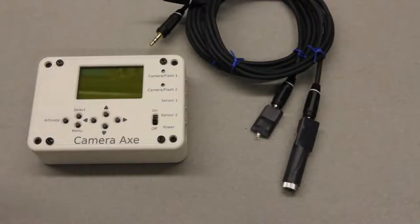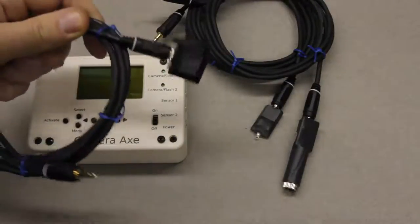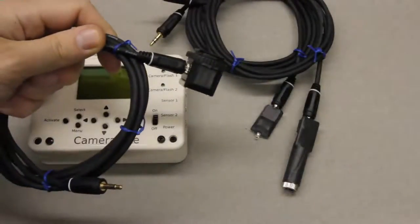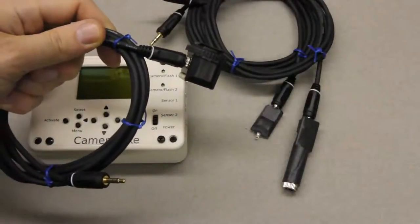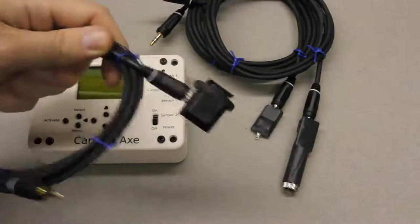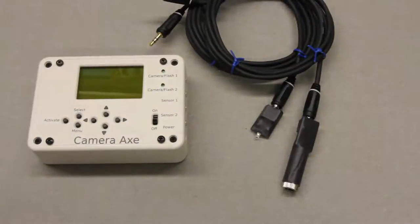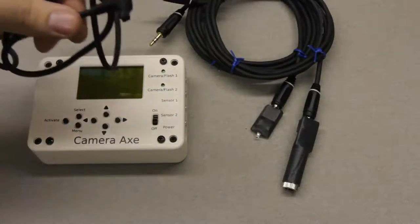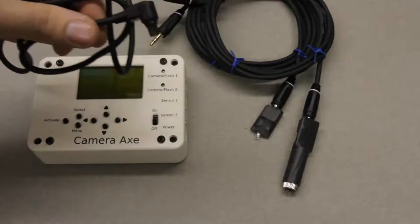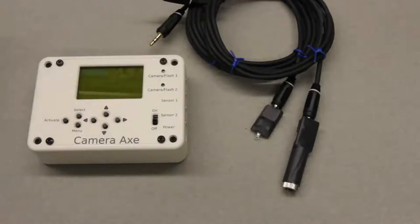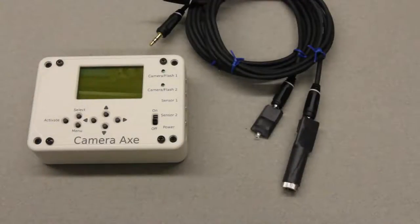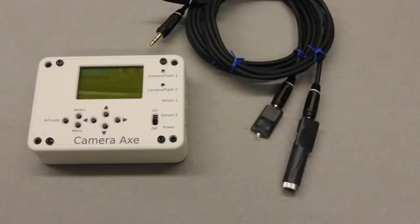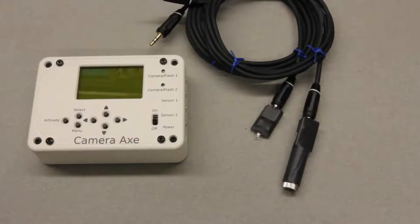You'll need either a flash cable like this to trigger the flash or a camera cable like this to trigger your camera. For high speed photography you'll probably want to use the flash cable, but today we're going to use the camera cable.